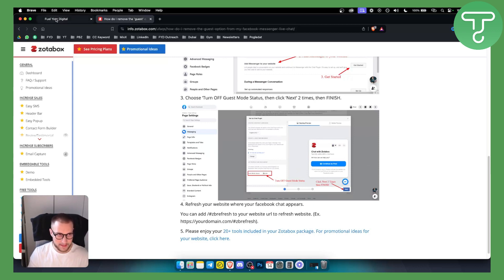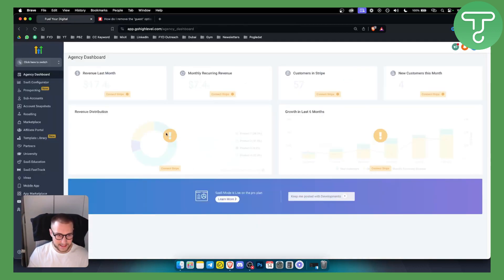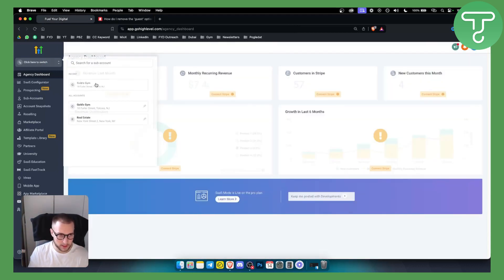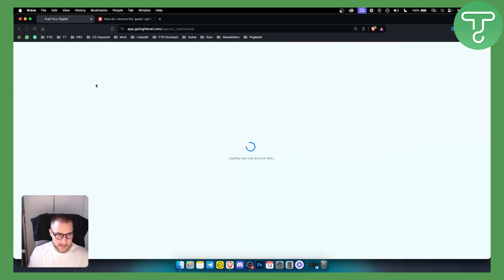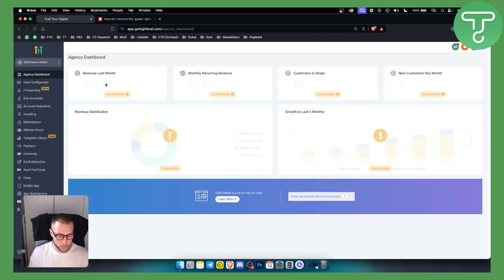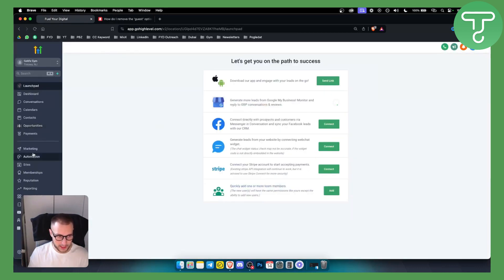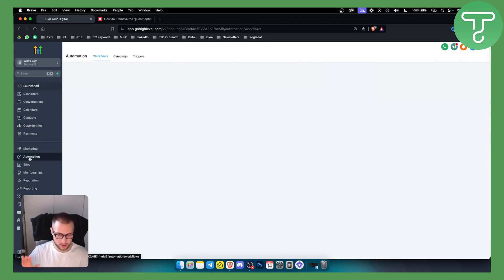Next thing that we want to do is go and switch to a sub account where our Facebook business page is connected to. Click on that, and what we want to do is go to the workflow section because we need to create a workflow.